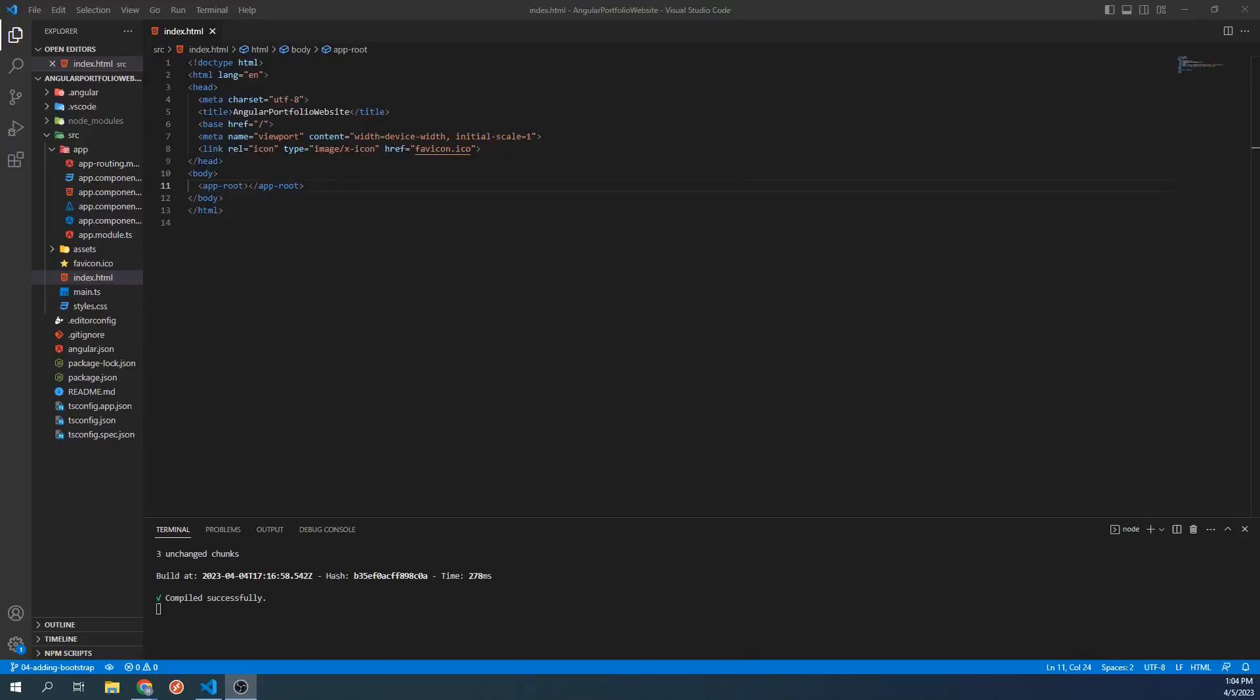Hi everyone, and welcome to the fourth video of the Angular Portfolio website course. In this video, we will be going over how to add Bootstrap to our website.